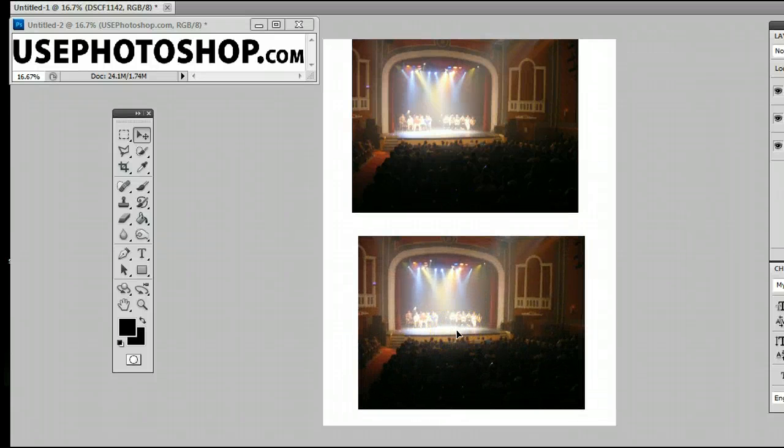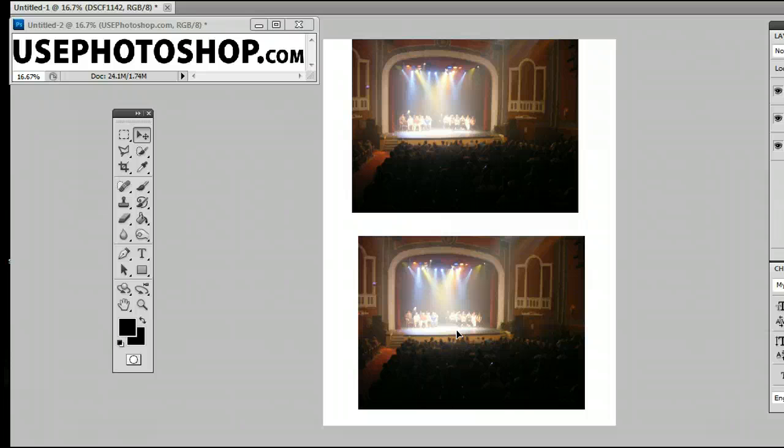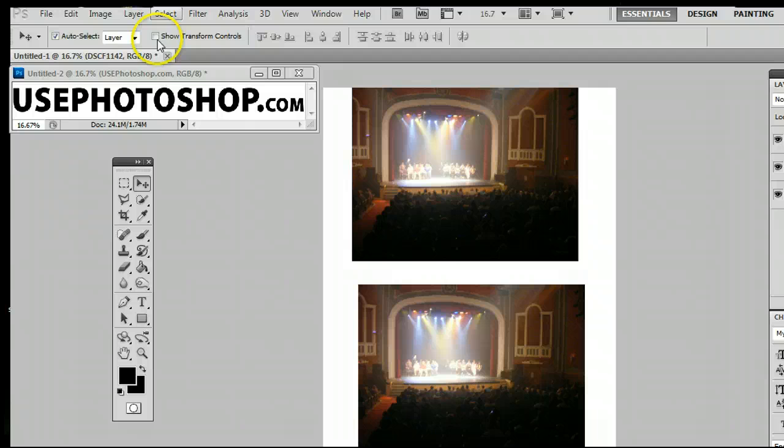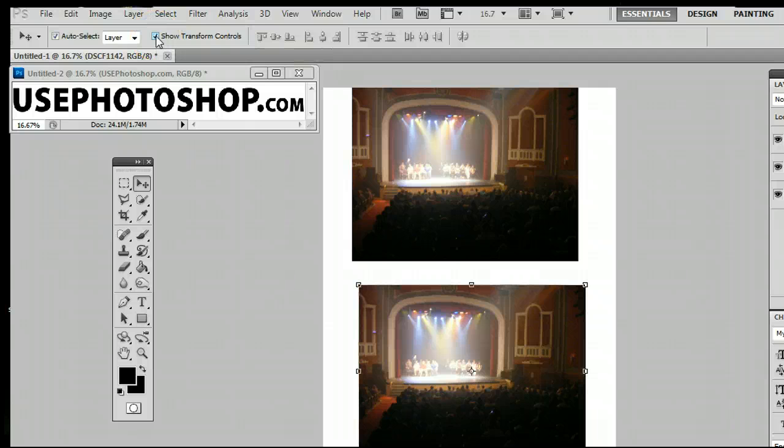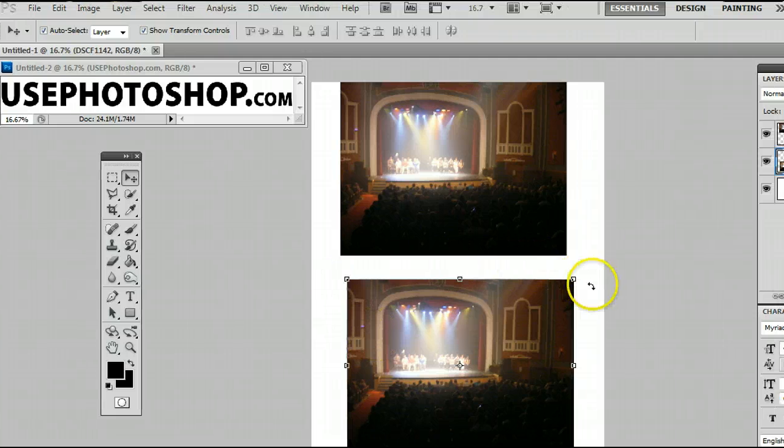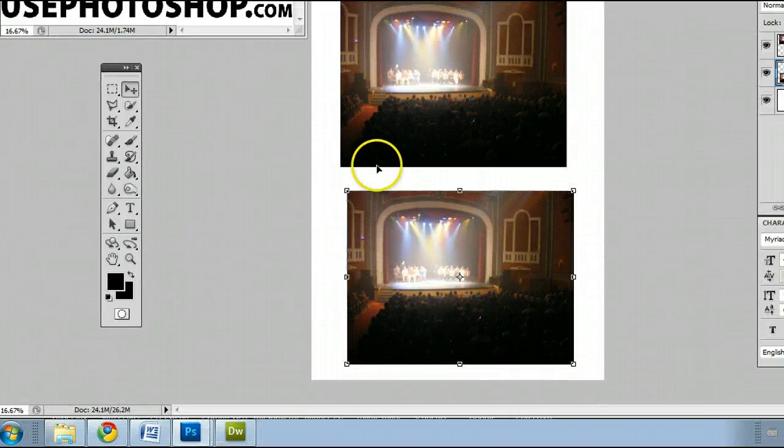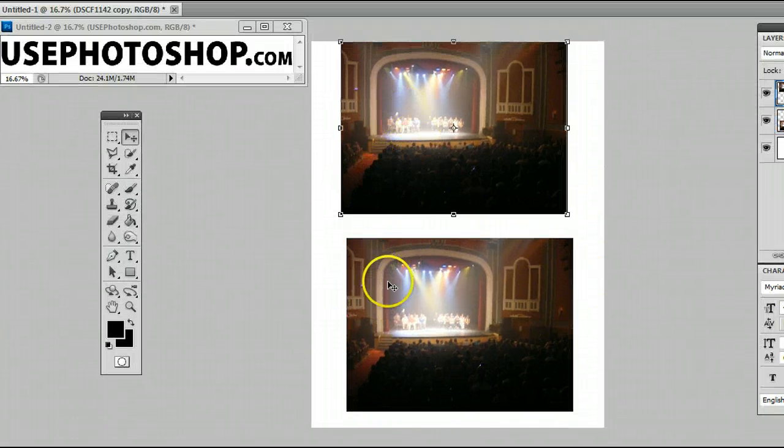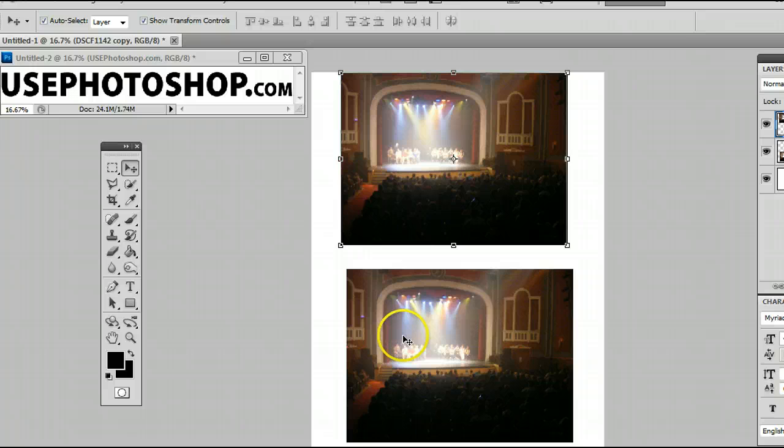Now we still can't manipulate the images in terms of size or rotation, although we can by clicking on Show Transform Controls, and that will show the Transform Controls, which is a little box around the size of the layer that is selected.